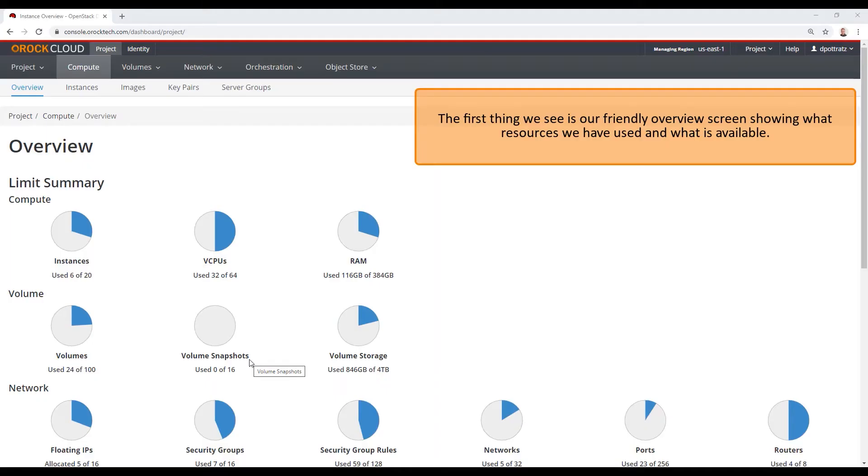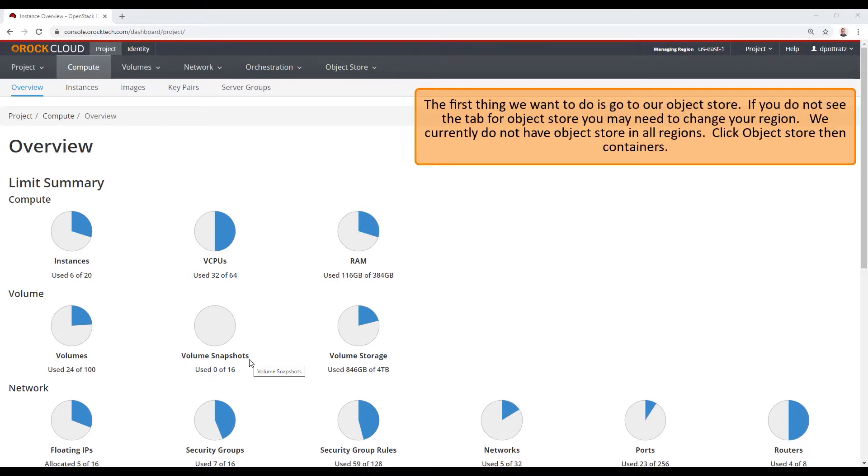The first thing we see is our friendly overview screen, showing what resources have been used and what is available. The first thing we want to do is go to our object store. If you do not see the tab for object store, you may need to change your region. We currently do not have object store in all regions.